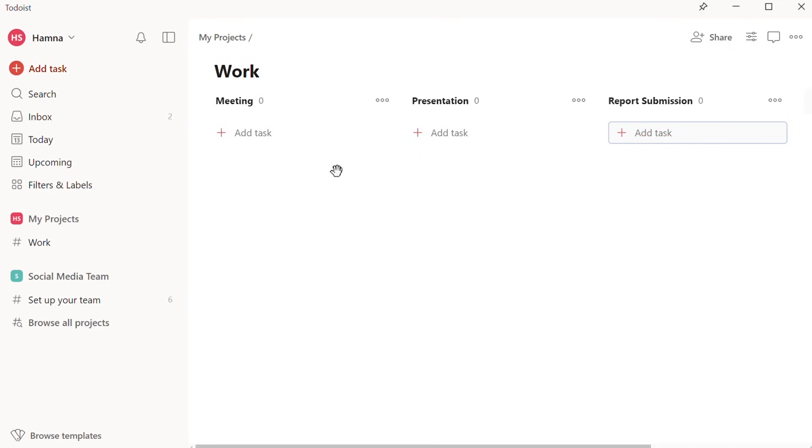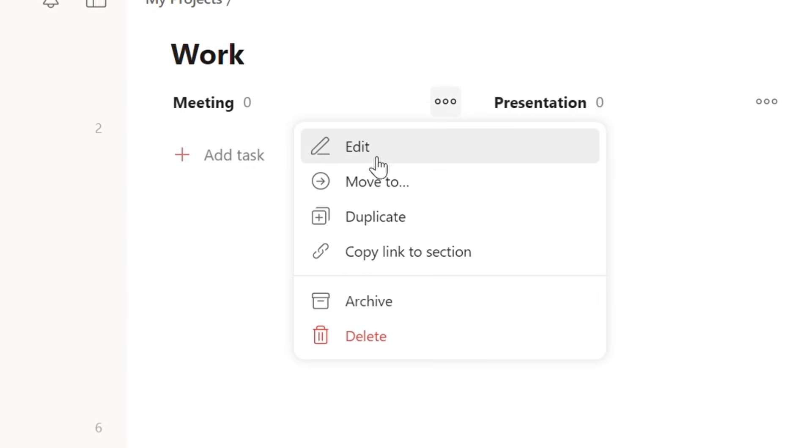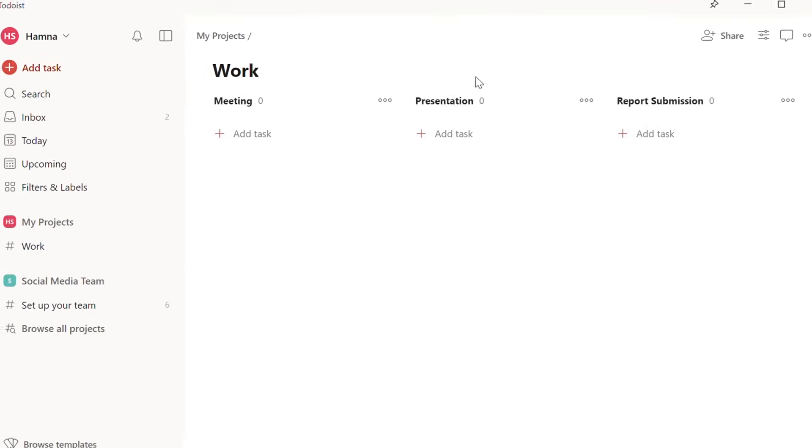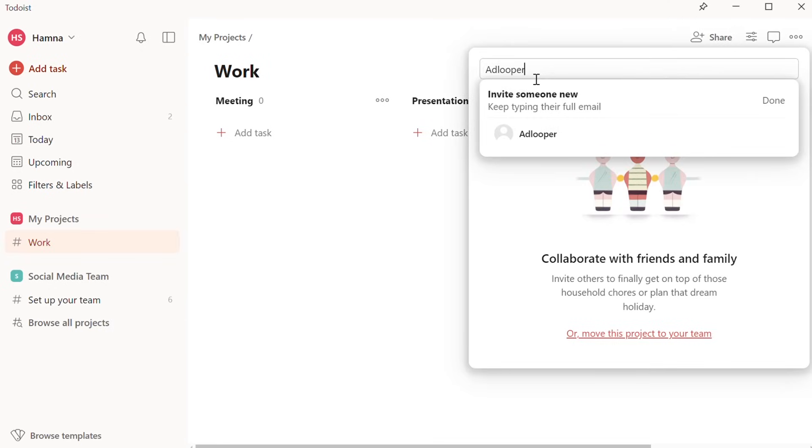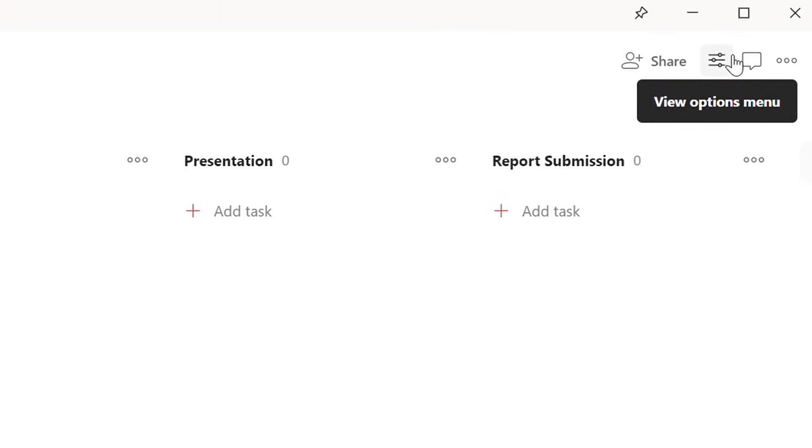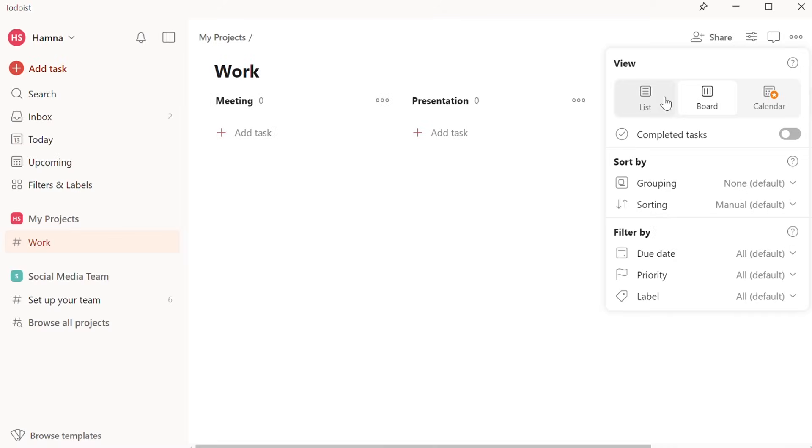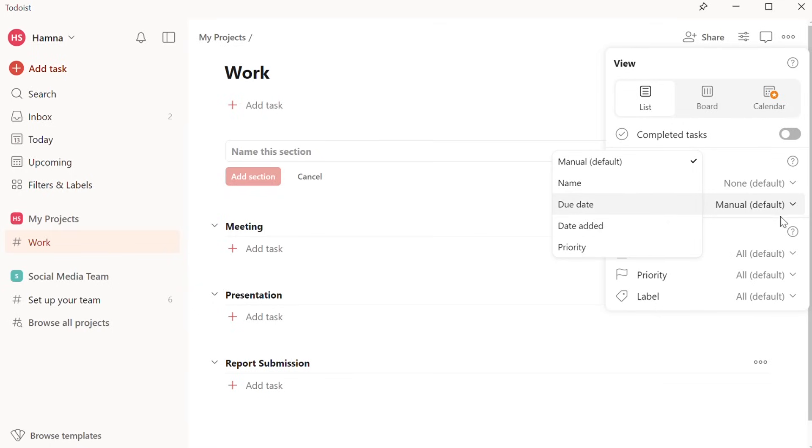But before I show you how to add a task, I'll quickly show you some options you can choose for projects and sections. For each section, if you click on the three dots, you can edit the section, move it, or archive it. If you want to share the project with others, you can do that as well. Just click on Share on the top right here. Then you can enter email addresses to invite other people. You can also change the view. Remember earlier, how we selected the board view? We can change that to a list view. Just click on View. And now, we have different layout and sorting options. That is how projects work.